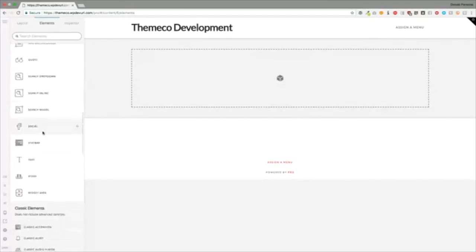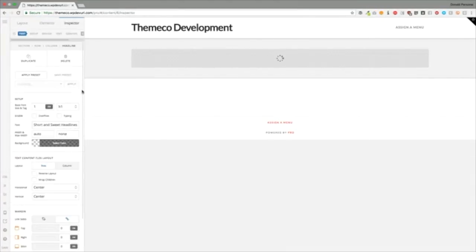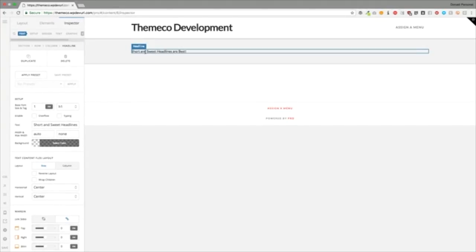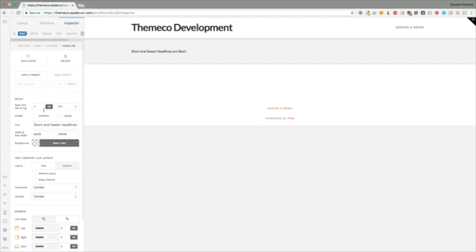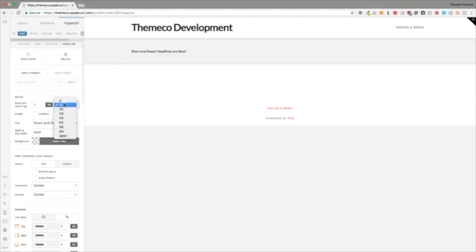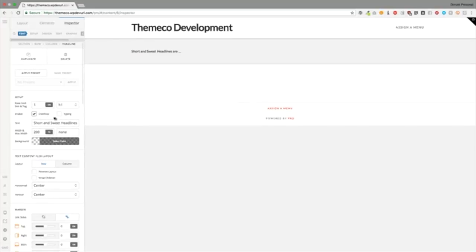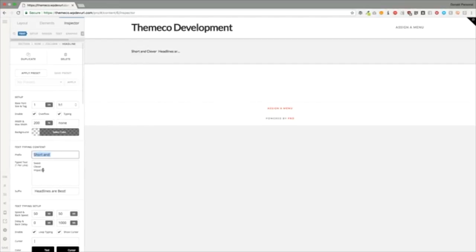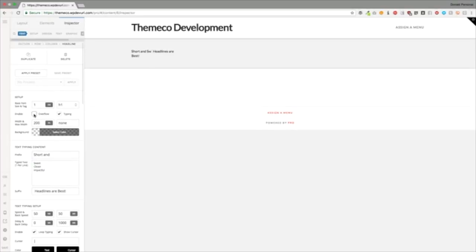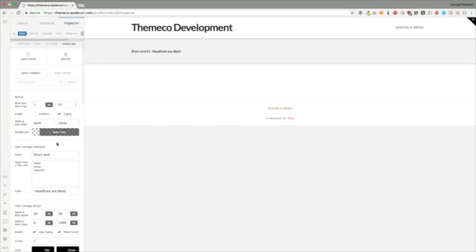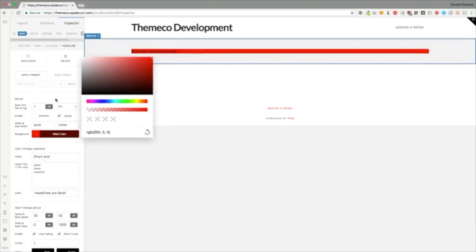The headline element adds a headline that looks like regular text. You can choose your base font size and which tag it will be — H1 through H6, div, span, or paragraph. You can allow overflow with an ellipsis if a width is set, or turn it off to wrap text down. You can also turn on typing so it cycles through different text sections — a great way to catch someone's eye when they visit your website. And you can add a background to the headline element.